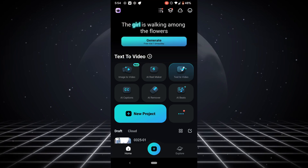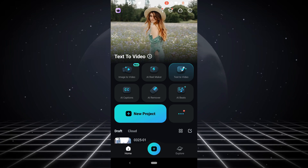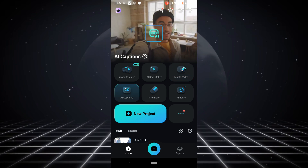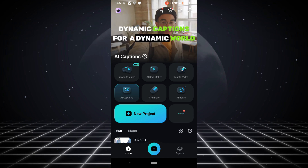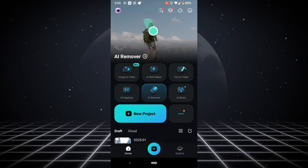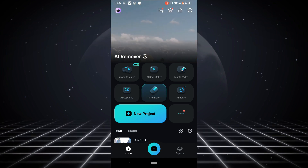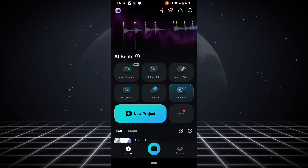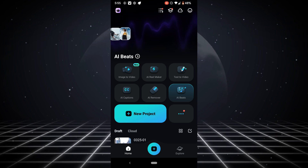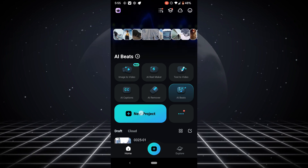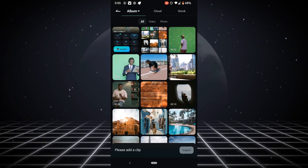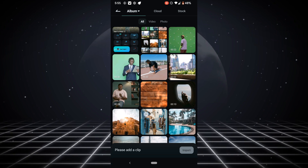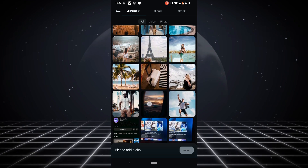We're going to be using an app called CapCut Mobile to edit our videos. The first thing you need to do is go to the app store to download the app. Once you open up the app, click on New Project — from here you'll be able to access all your videos and photos from your gallery. Find the videos you want to use for this tutorial and click Import.